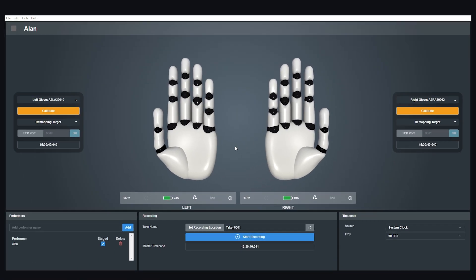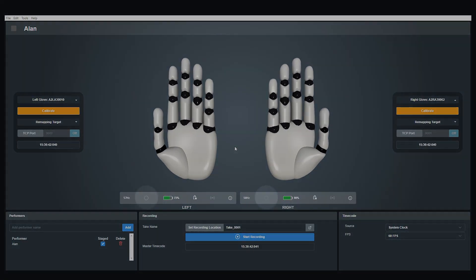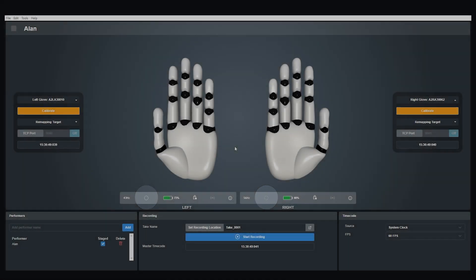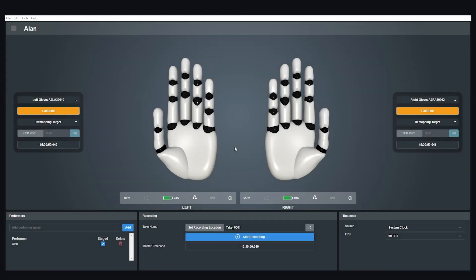You can check to see if your gloves have been connected properly by using the circle activity indicator here in the status bar. Just move your gloves around and the circle here will respond by flashing.